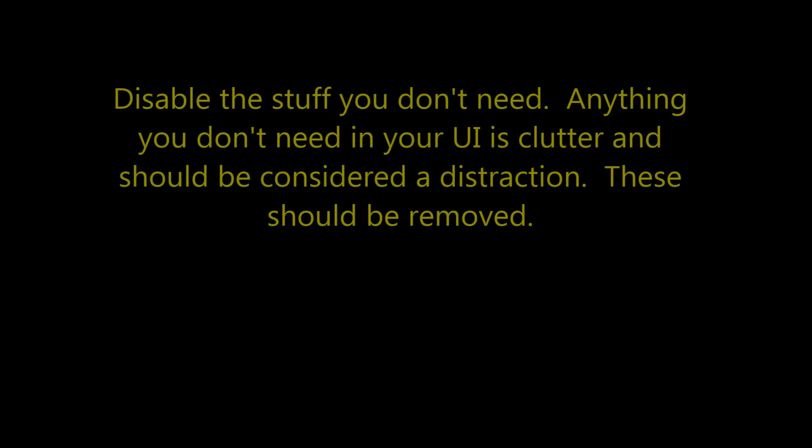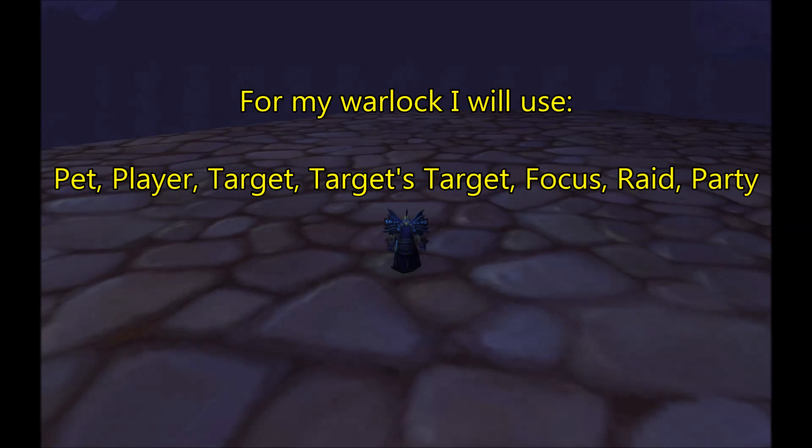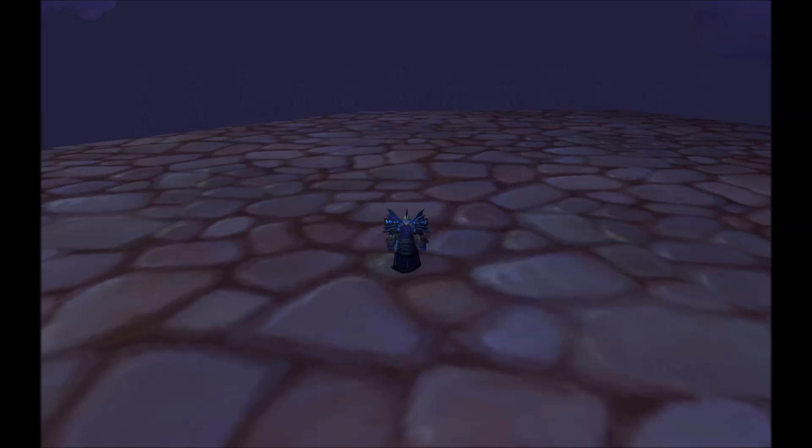Once you have taken into account what it is exactly that you're going to need for this UI, you want to go ahead and disable the frames that you're not going to need. In this video, I'm making a UI for a warlock. For that, I want a pet frame, a player frame, a target frame, a focus frame, raid frames, and party frames. I use a macro to manage my pet, so I know who it's attacking at all times. Therefore, a pet target frame is unneeded. Raid frames and party frames may also seem unneeded, but I like them because of the utility I think that they provide.